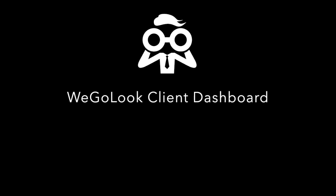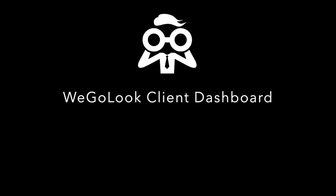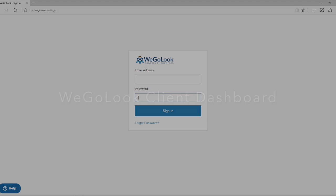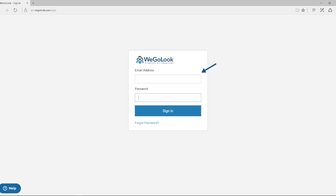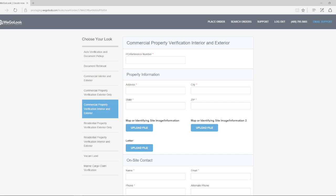This video will quickly tour the functions of the WeGoLook client dashboard. You can log in with your WeGoLook provided credentials at pro.wegolook.com/login.